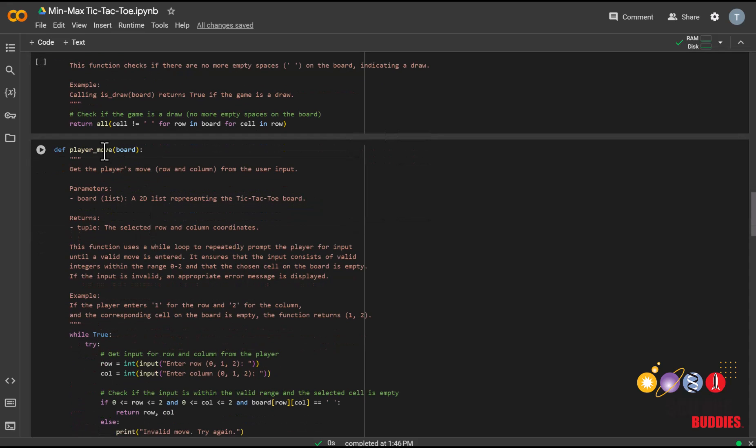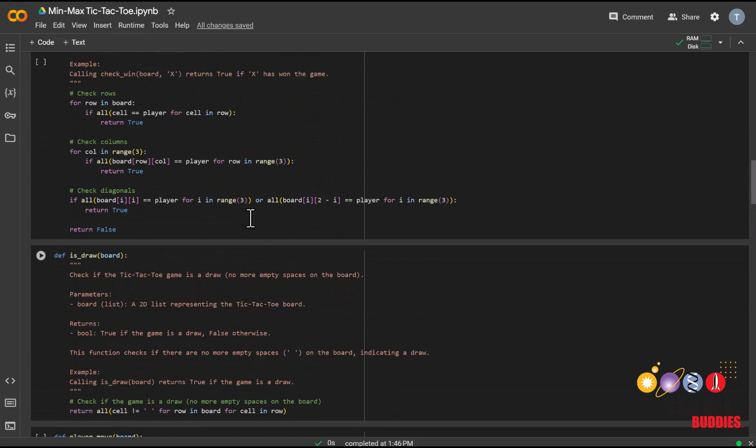And of course, a function called player_move, which will allow us to play against the AI player. To make these functions available in the game, all you have to do is run all three of these cells.